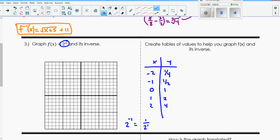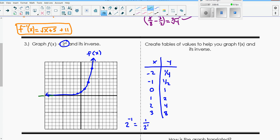So if I graph this: negative 2, one fourth - right about there. Negative 1, one half. 0, 1. 1, 2. And 2, 4. I'll check if 3 fits: 2 to the 3rd is 2 times 2 times 2, which is 8. So it does fit - I'll graph that at 3, 8. I could continue going left, but there's an asymptote, so my function will look like this. This is my function f of x. This has an asymptote right here at y equals 0.